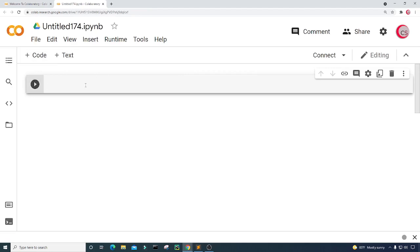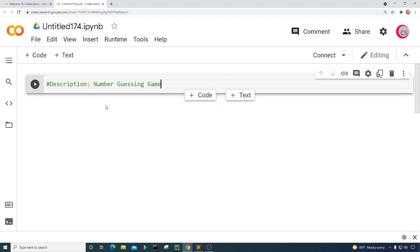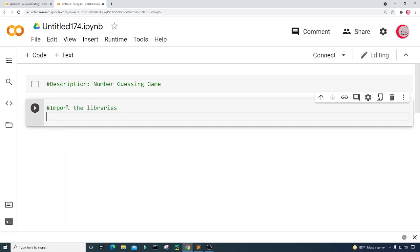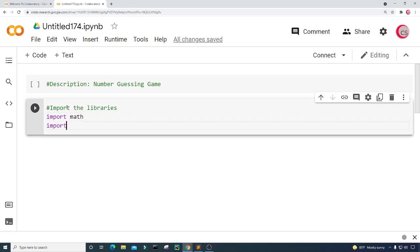In this cell I'm going to put in some comments — a description about the program, so I can look back at it and know what the program is about or what it's supposed to do. I'm just going to type here: number guessing game. Next I'm going to create a new cell by clicking the code button in the top left, and in this cell I'm going to import the libraries I plan on using. So I'm going to import math and import random.